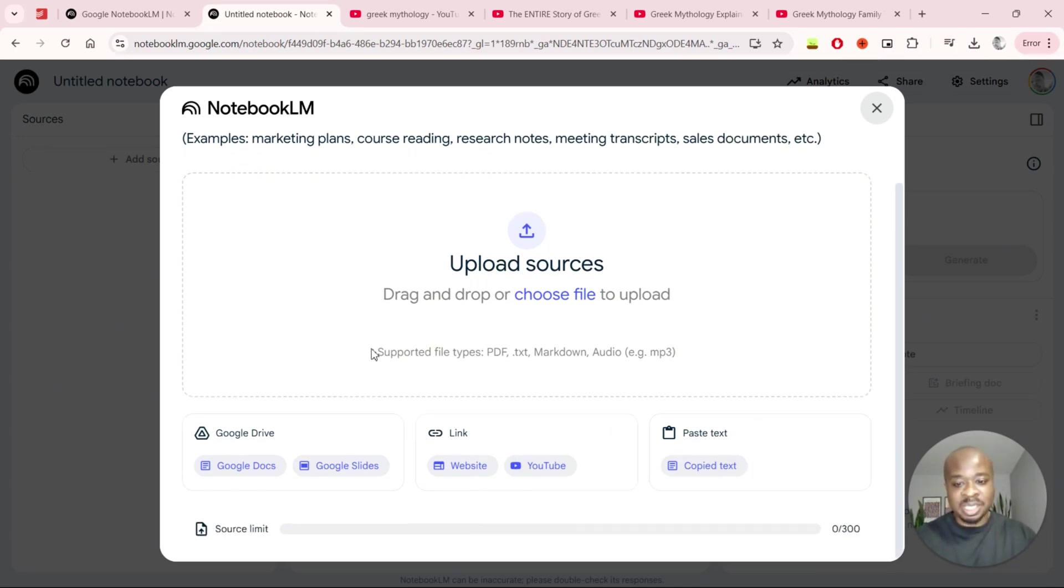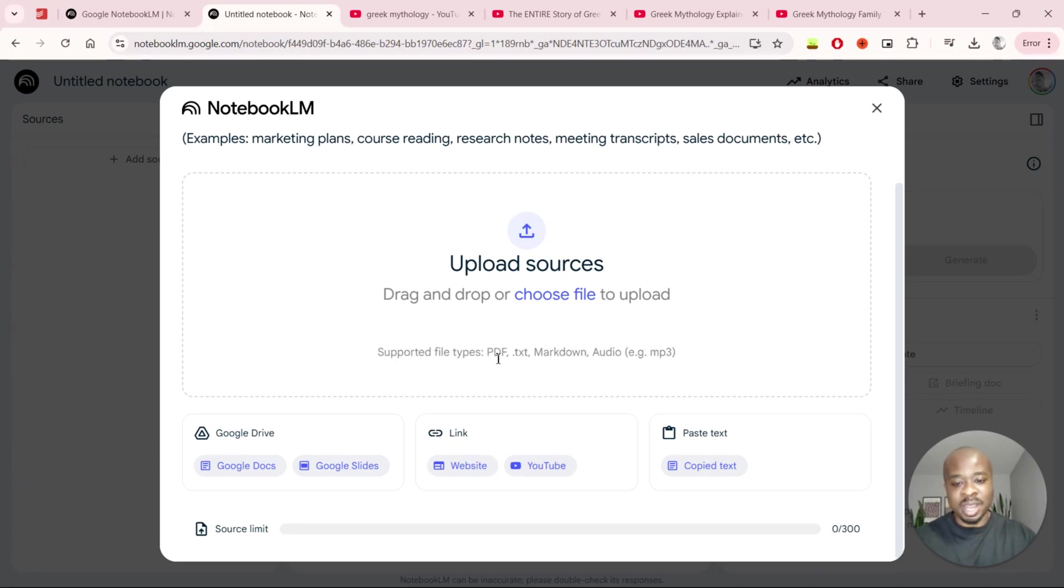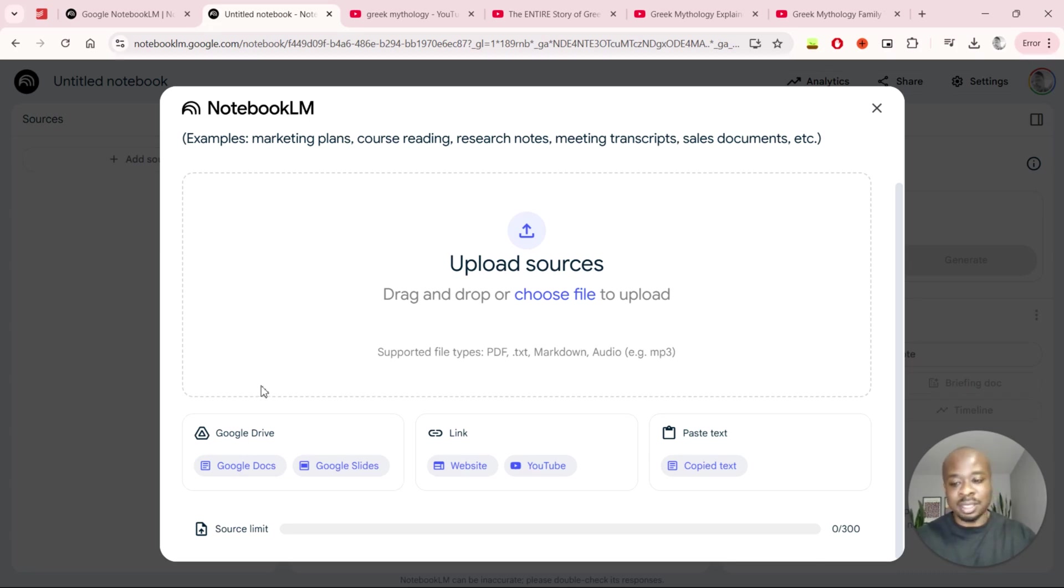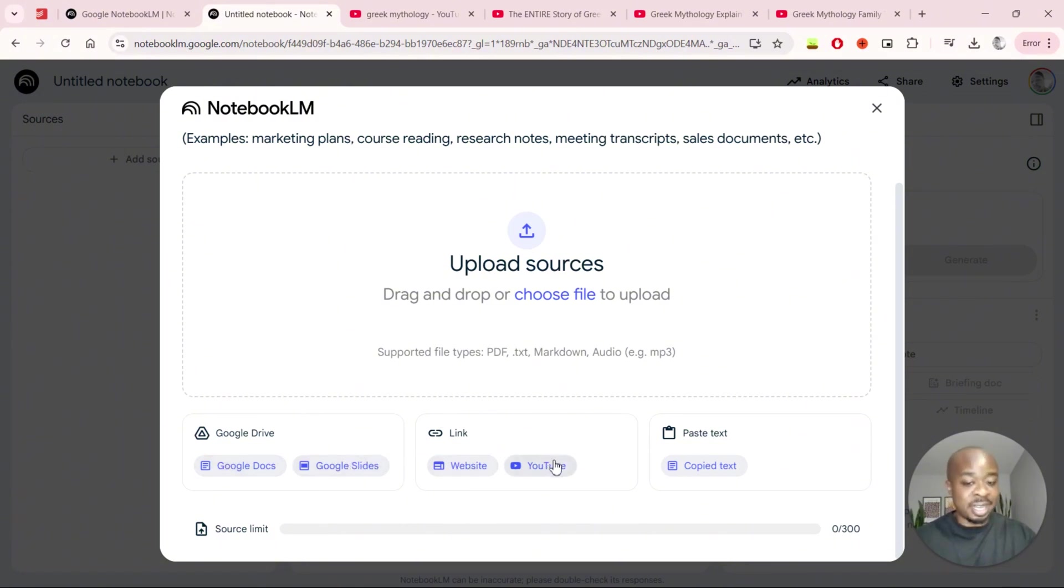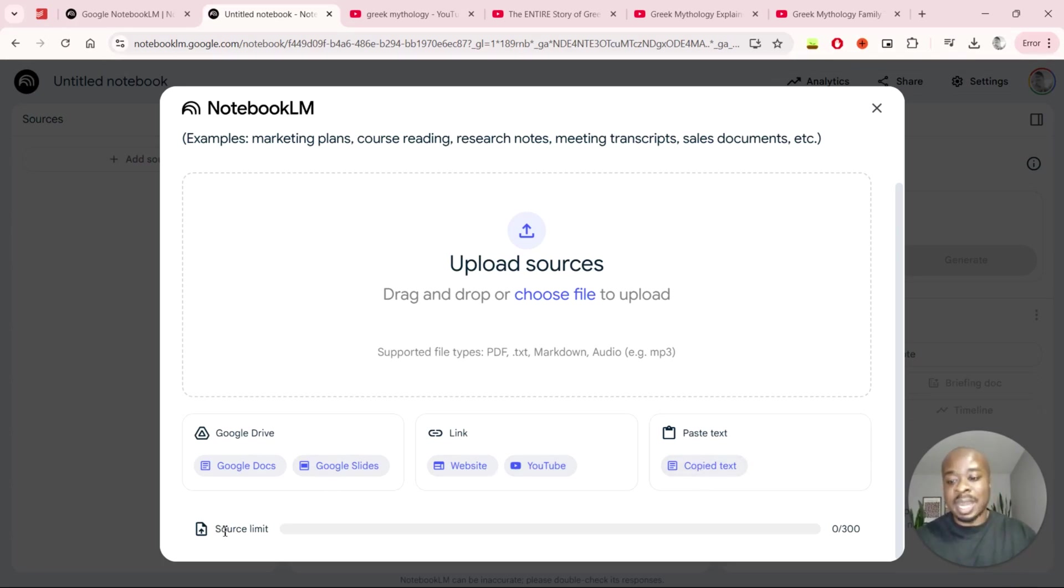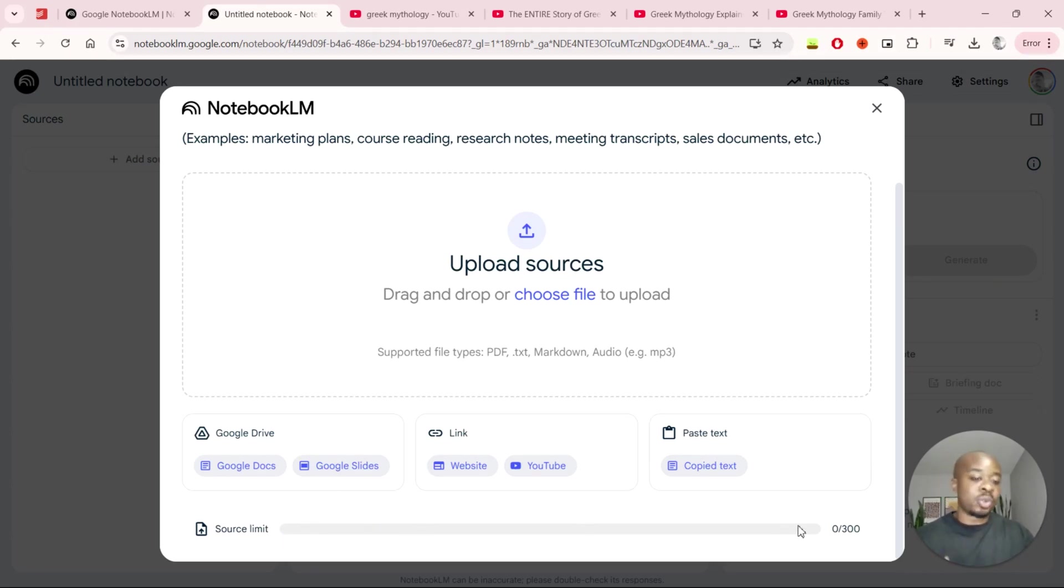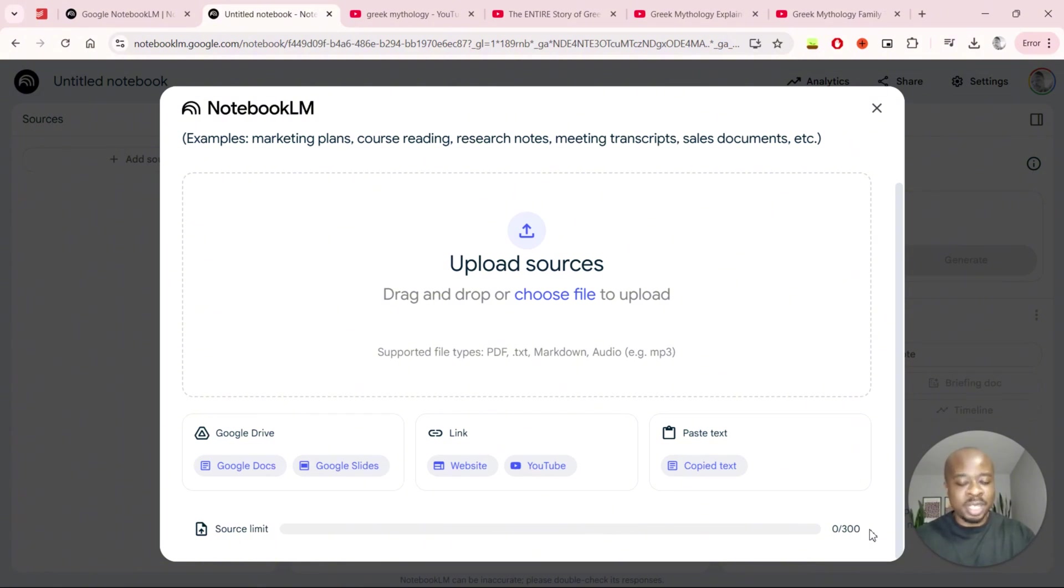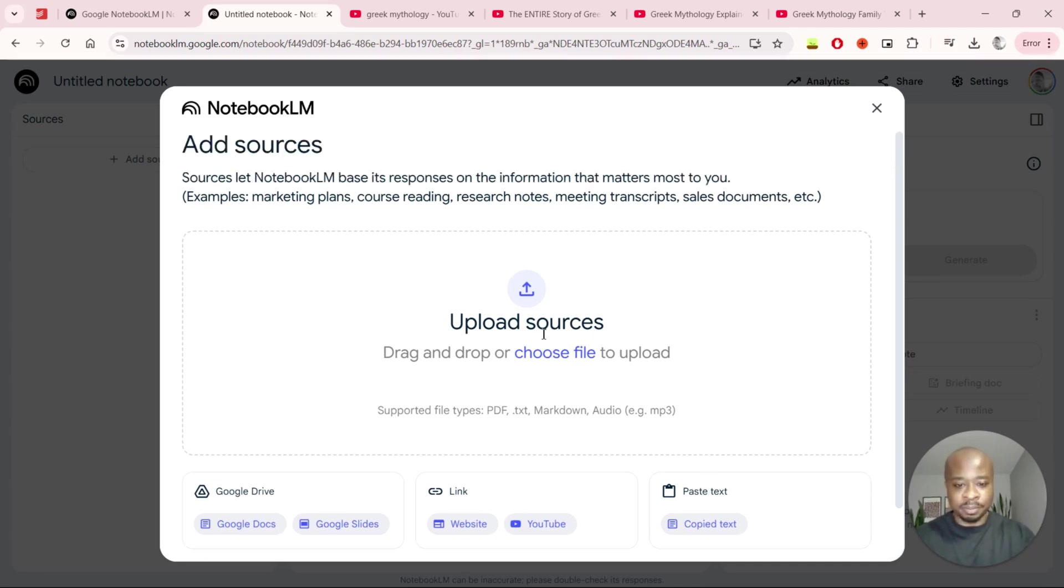And we can see these supported file types right here so we have the PDF, TXT, markdown and audio files that you can add. We also have options from Google Drive so Google Docs, Google Slides. You can add website links and YouTube links as well and you also have the option to copy and paste text. And at the bottom we can see this source limit right here and this just refers to the number of sources that you can have in a notebook at present. So at the moment we have a limit of 300 and I believe with the NotebookLM Plus version that is a larger limit as well.